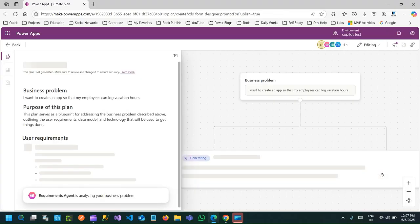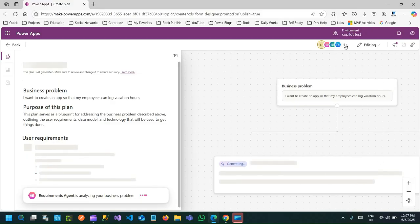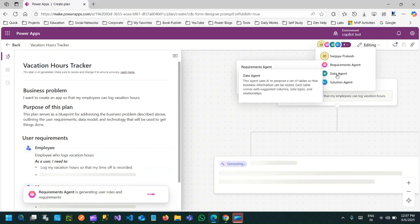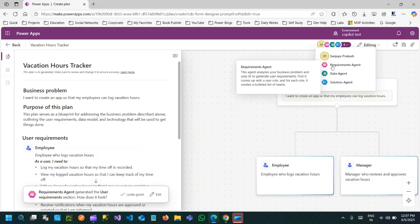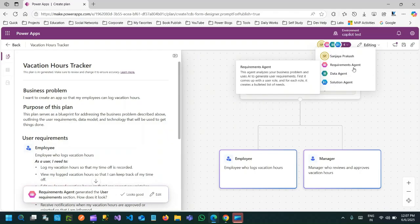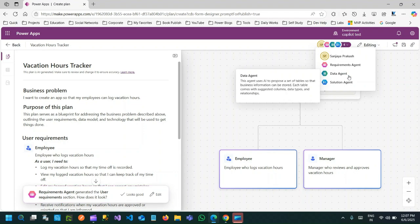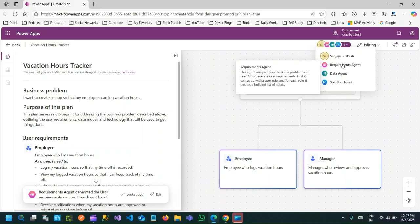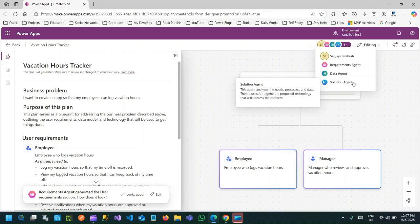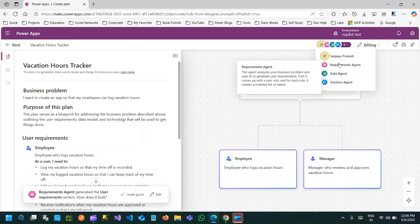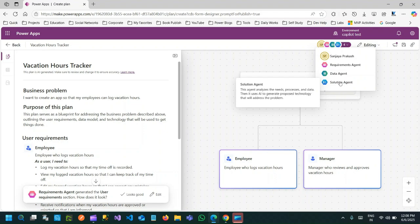Once you click Next, it will analyze your requirement. There are agents working for your project. If you click here, you can see three agents: a Requirement Agent that analyzes your requirement and defines a solution, a Data Agent that creates the data models from the requirements, and a Solution Agent which defines the solution and generates the technologies that will be used to address the problem. Multiple agentic AIs are used for your requirement to do the task.